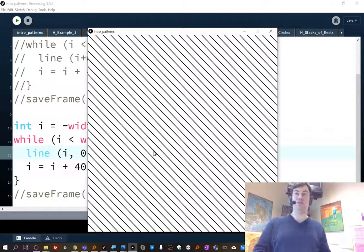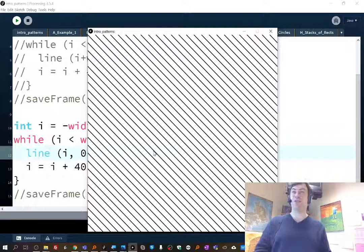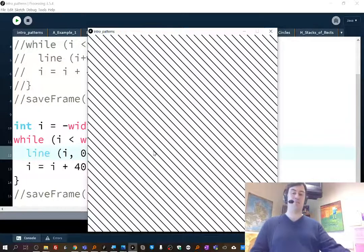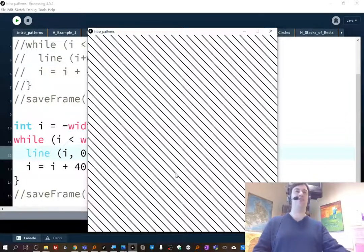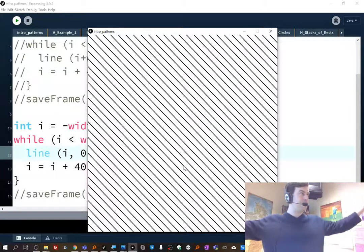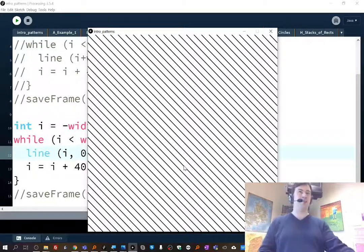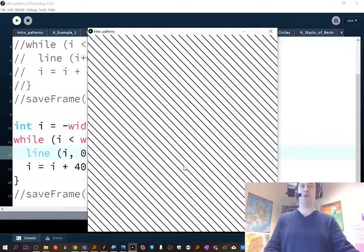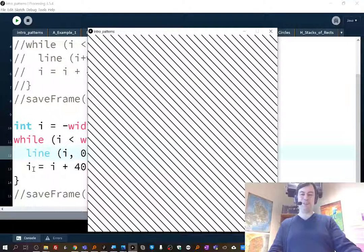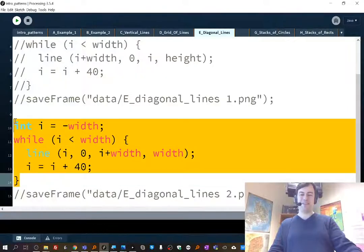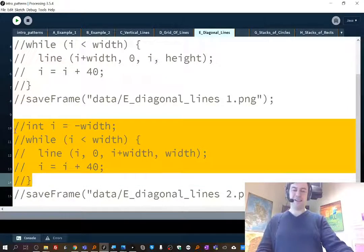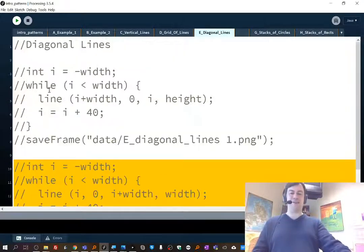If you're looking to decorate your room in a new and snazzy way, you can print out tons and tons of these and glue them to your wall and create a lovely striped pattern for your wallpaper. So that's doing the diagonal lines. I'm going to comment that out.